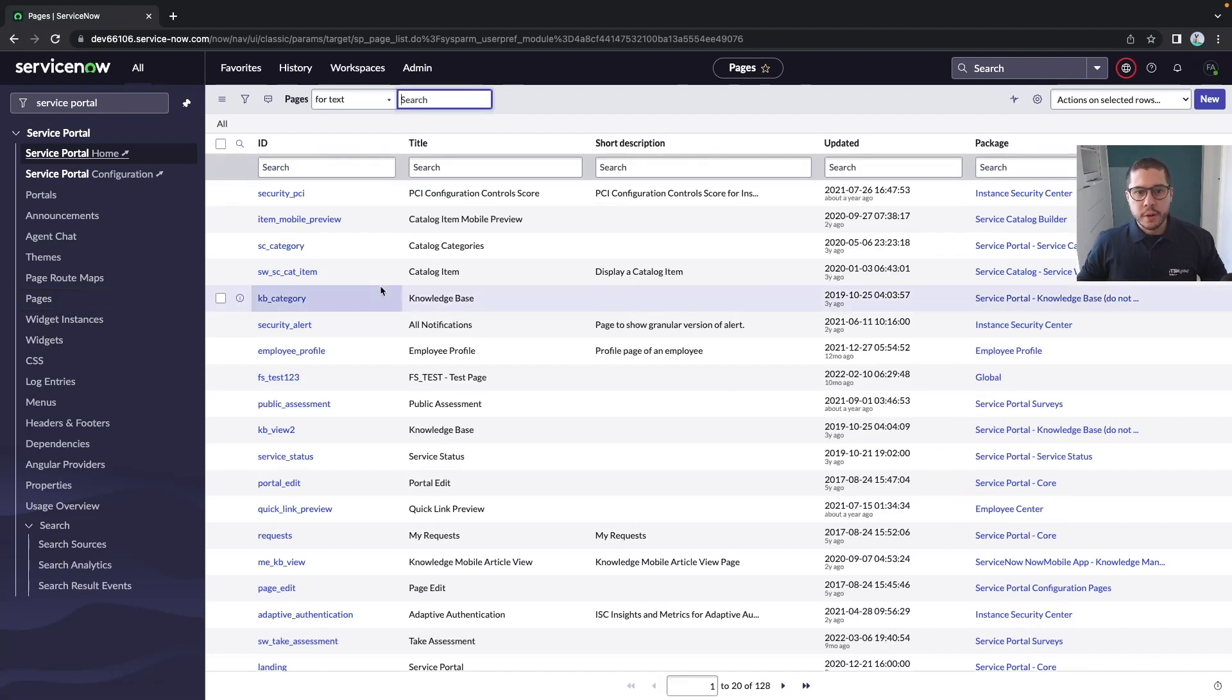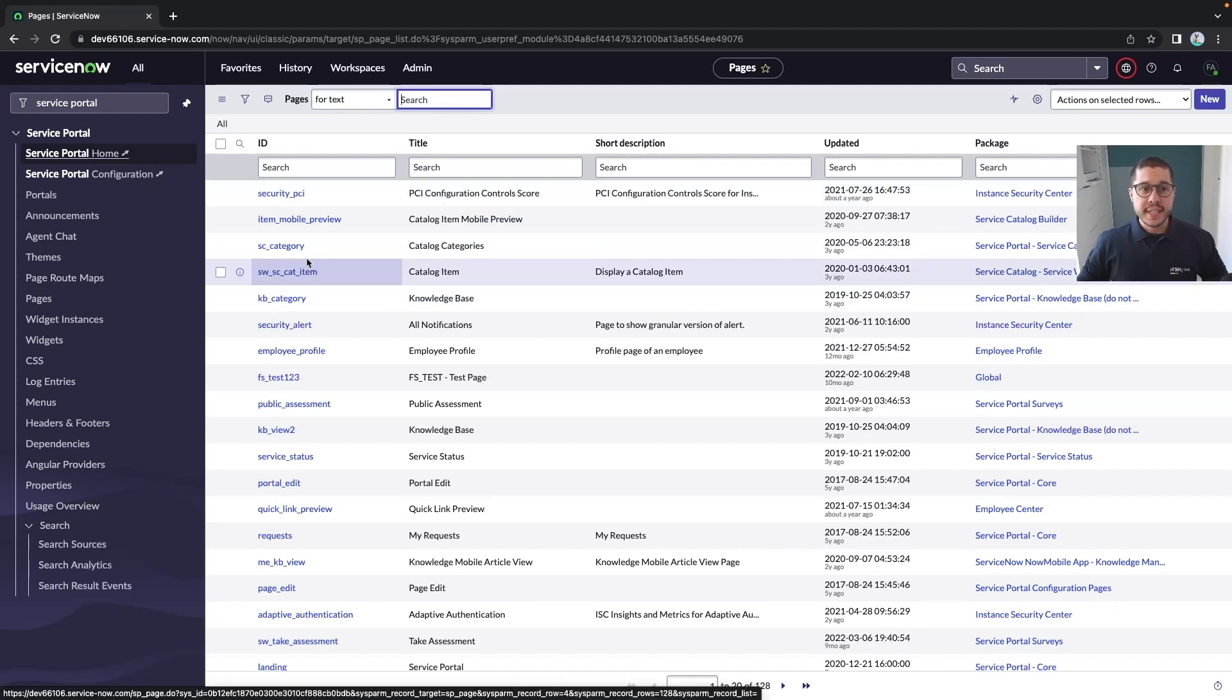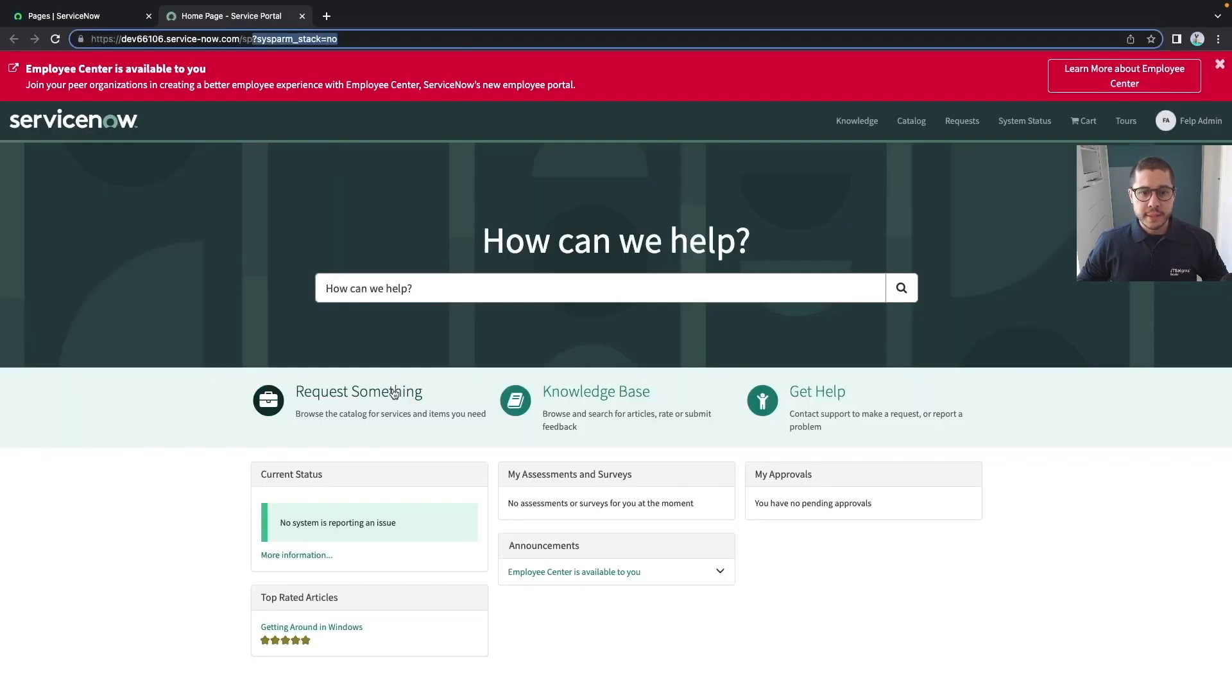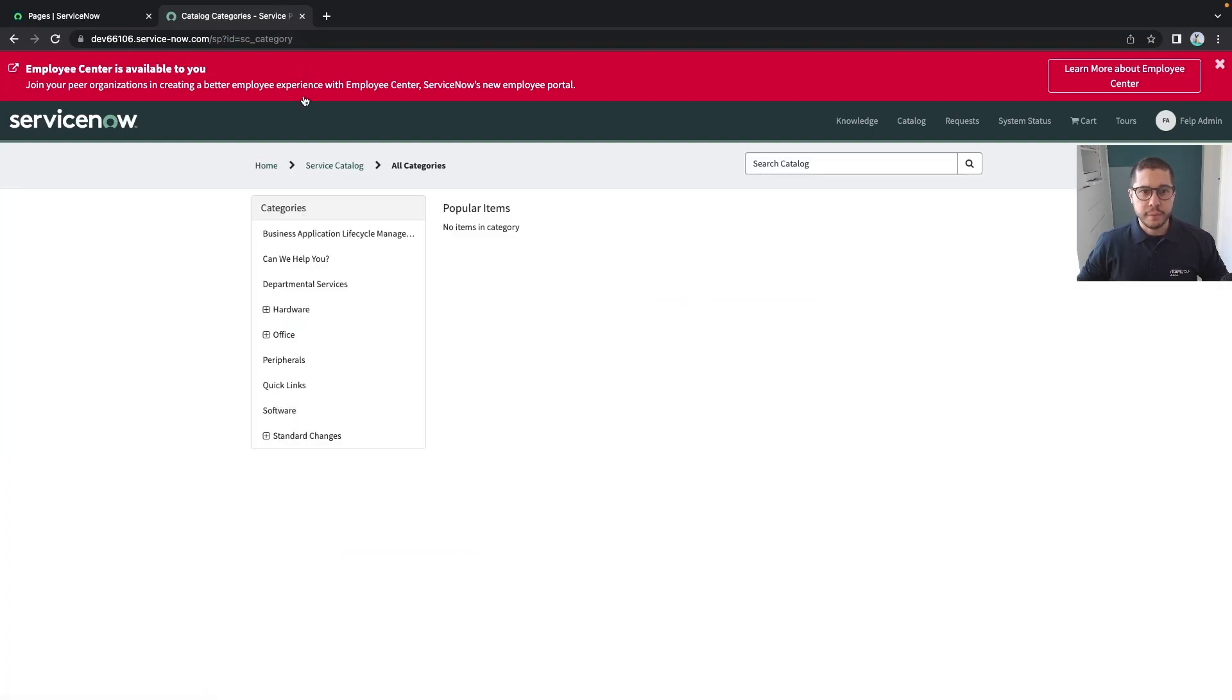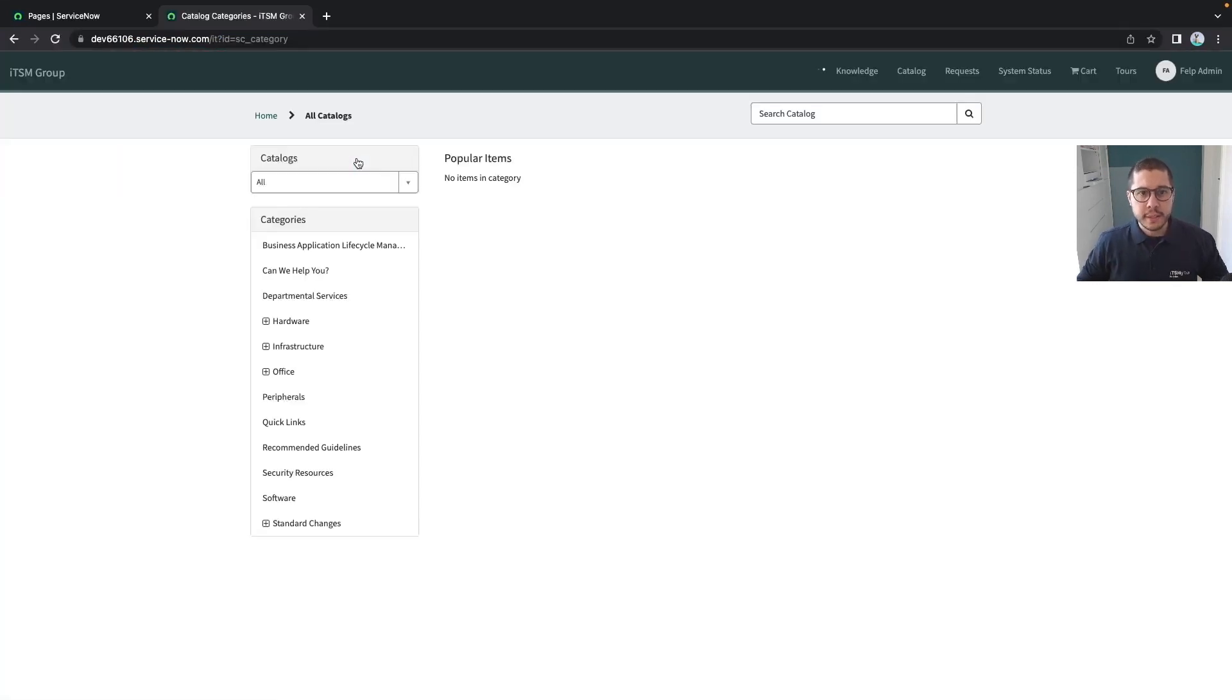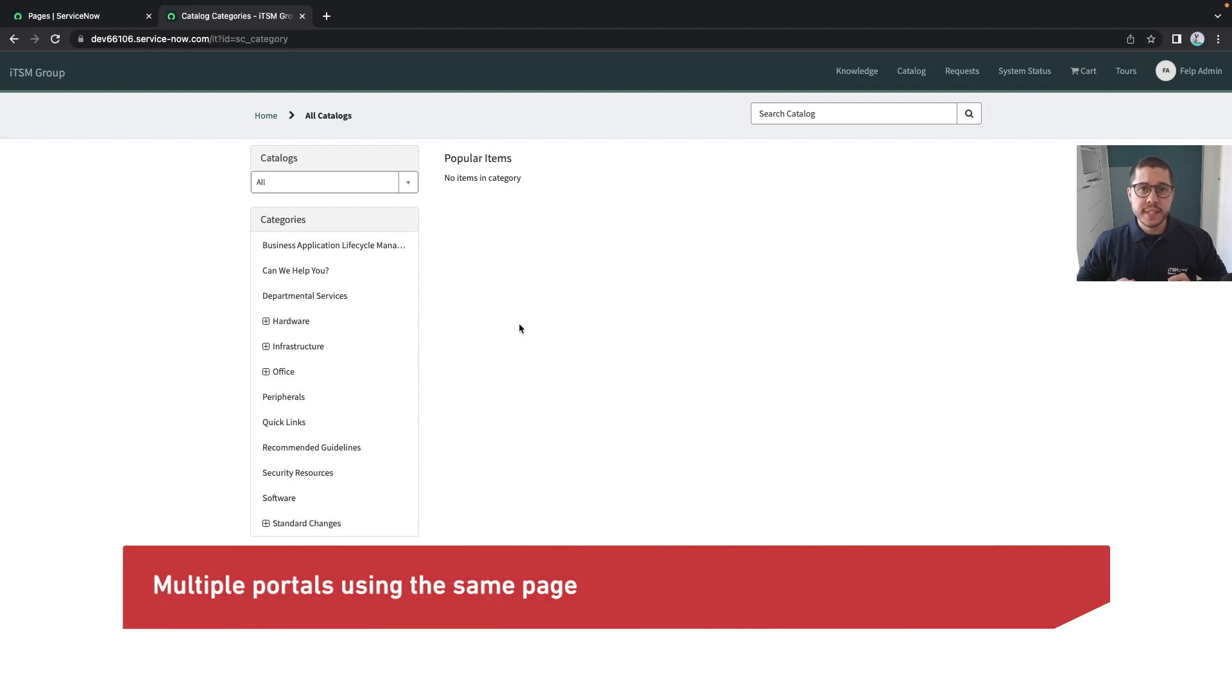Here we have all the pages and all the IDs that we can access via all the portals. Let's navigate these pages - for example, let's go to the service portal and request something on the SC category. If I change to the IT portal, I will also be redirected to this portal but with the same page.